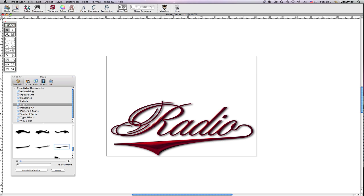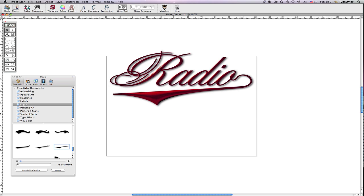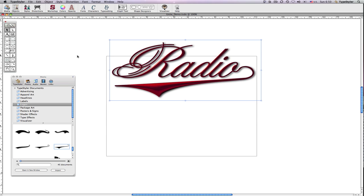Adding tails or flourishes to text has never been easier. Let me show you by recreating this radio logo with a fancy swash tail as a flourish.